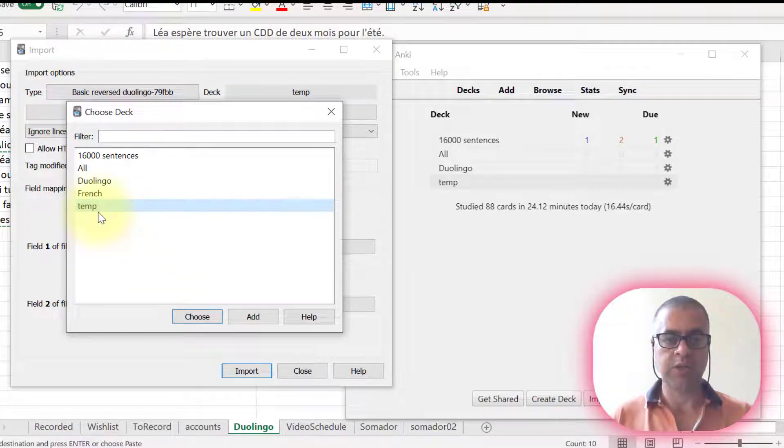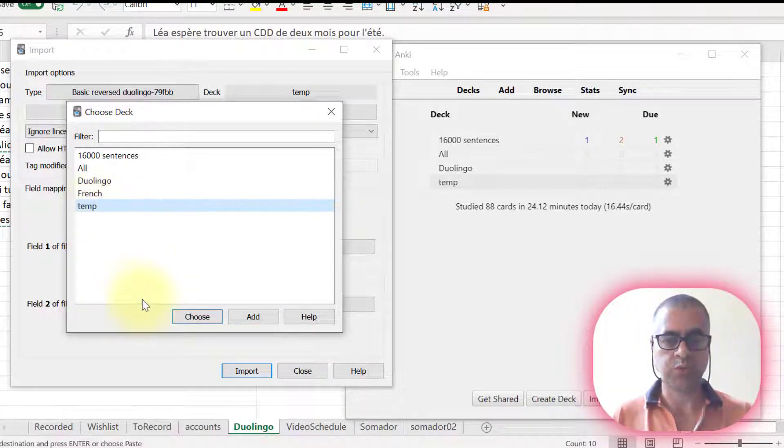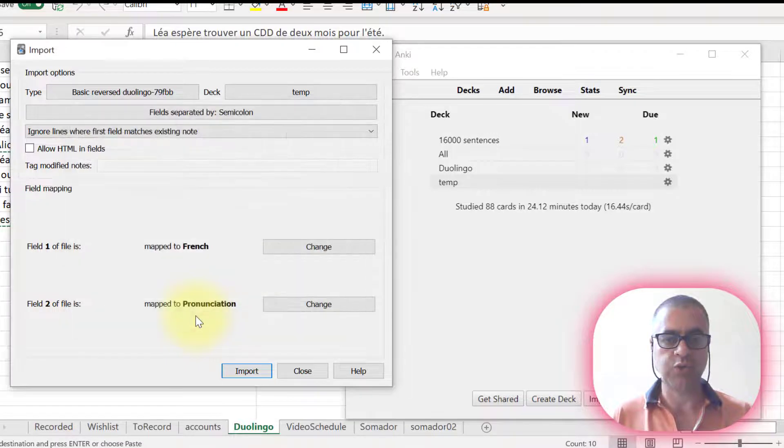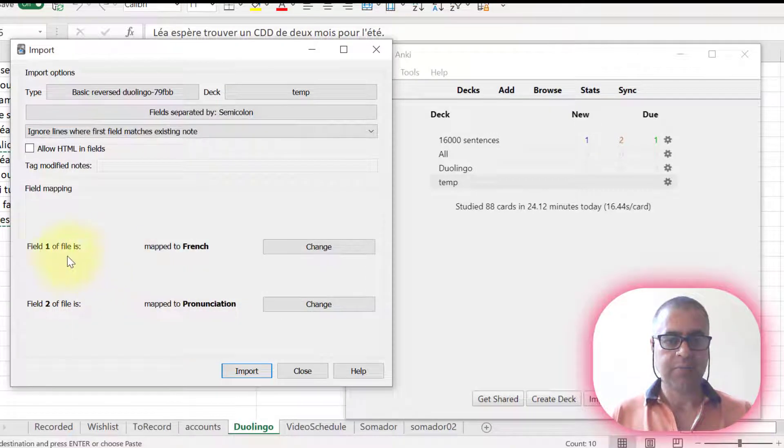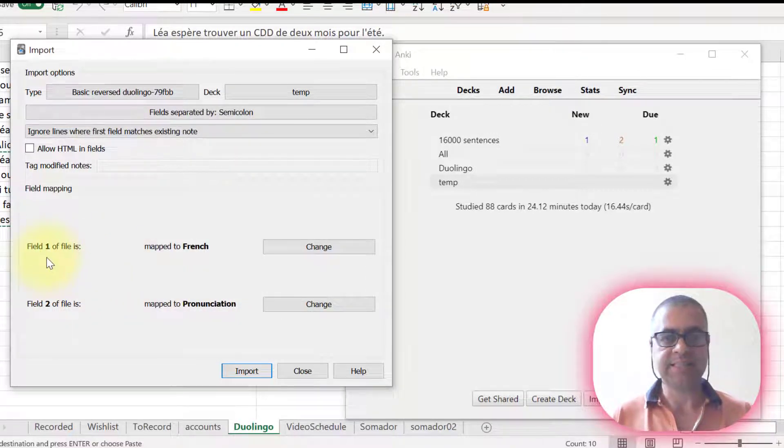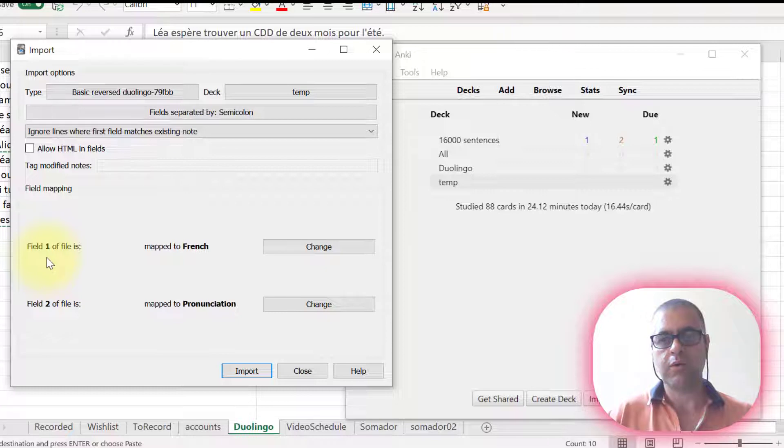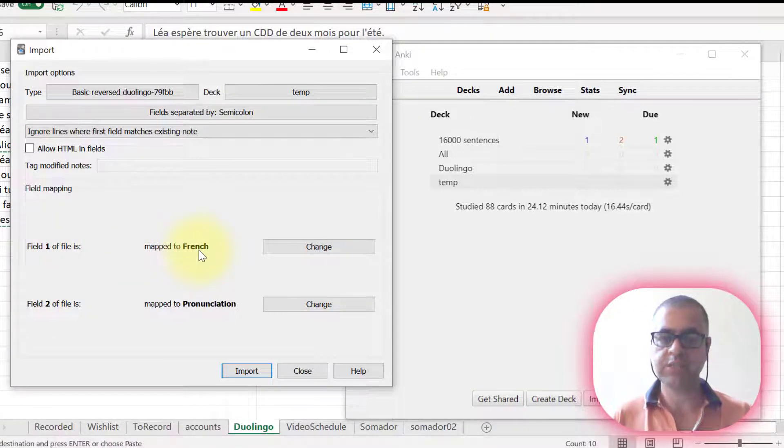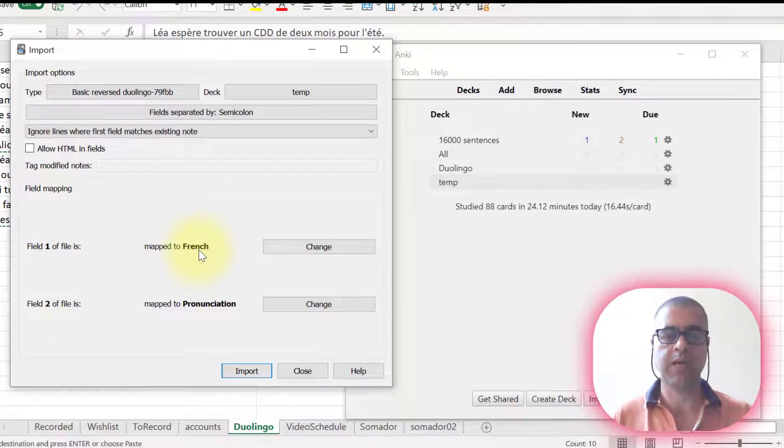I'm going to choose the deck where I'm going to import those cards. Now let's choose field one is equal to Excel A. So if French is going to French, then it's okay.